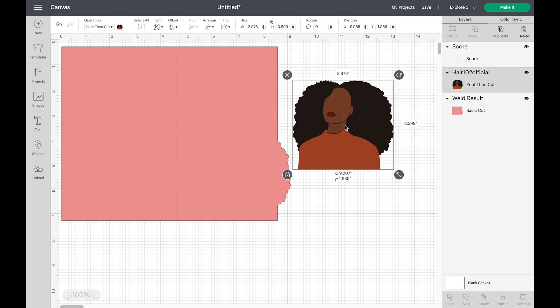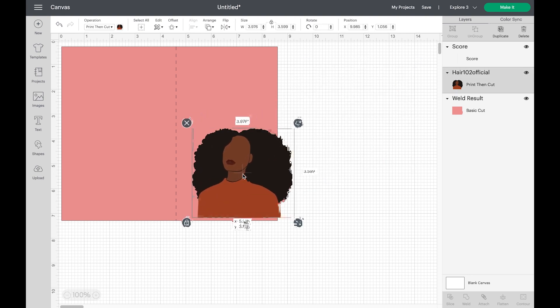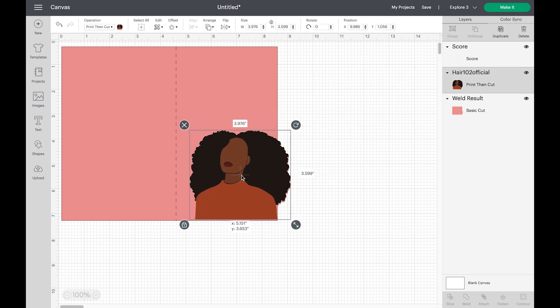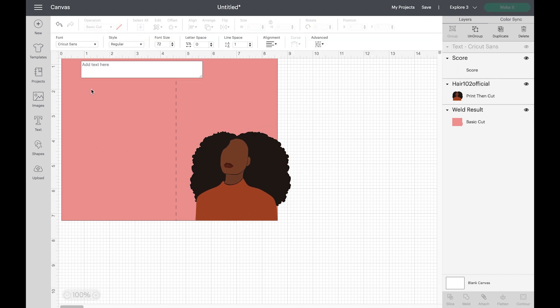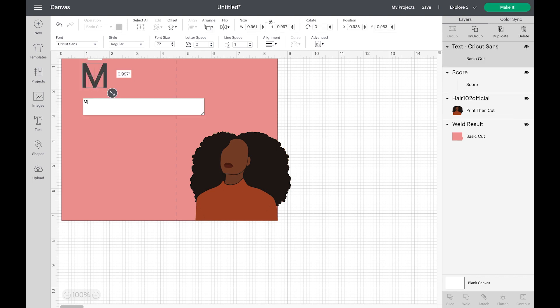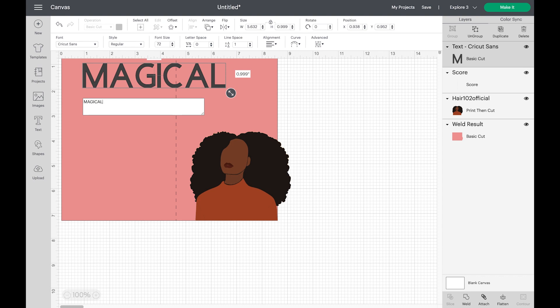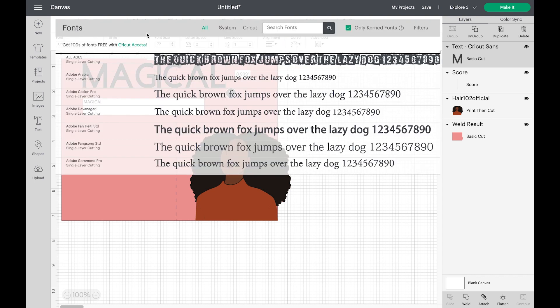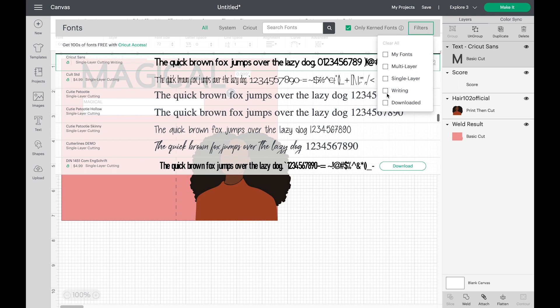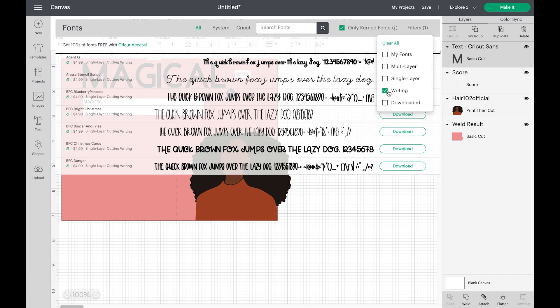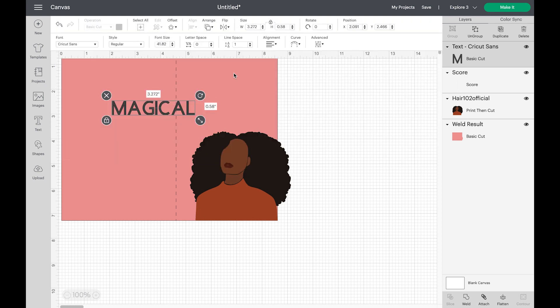Now I'm going to take my image and place it on top of the card like so. Then I'm going to click text. And then you can write any message that you want on your card. So I am typing in magical. Then I'm going to make some adjustments to the size. But before I do that, I'm going to check to see if there's any fonts that I may want to change it to.